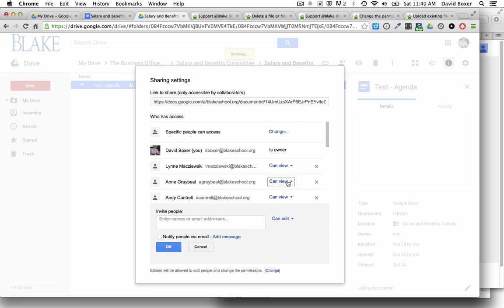And when that person should no longer have access to it, just simply click the X button.